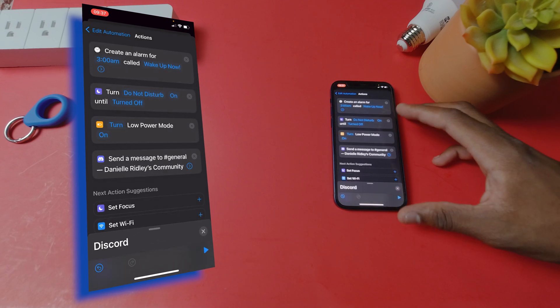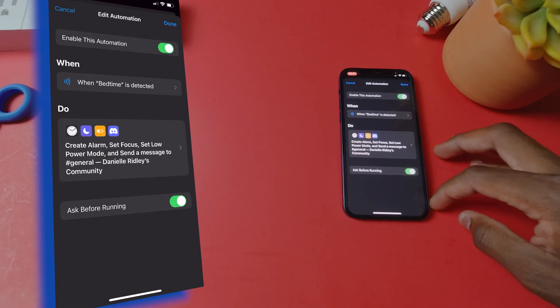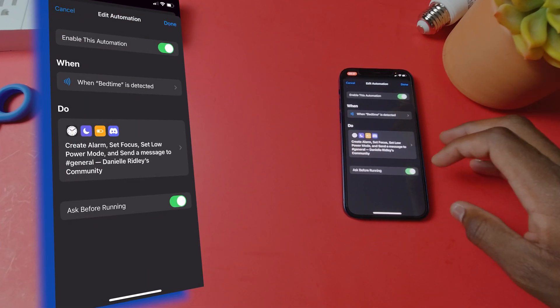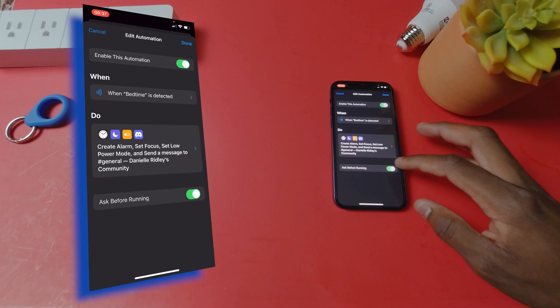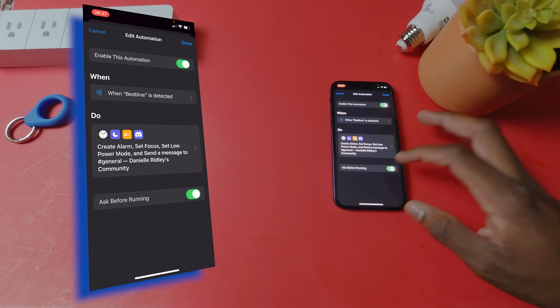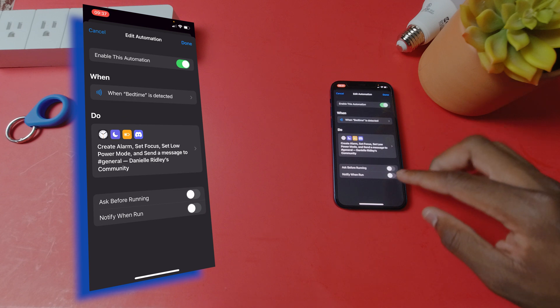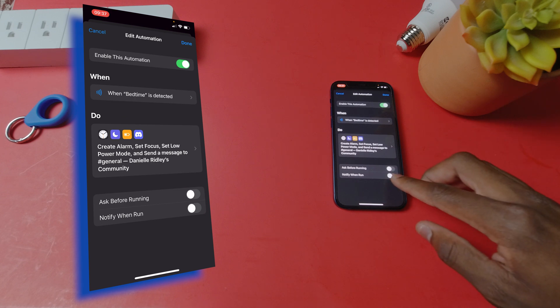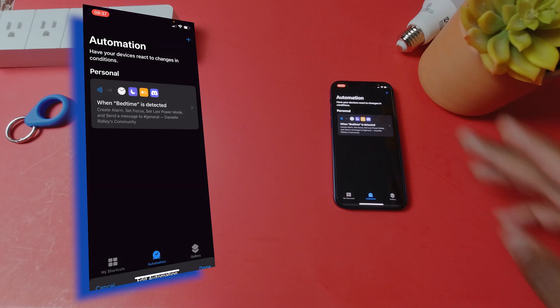And that's it. Now let's go back and before we hit done make sure to turn off ask before running because that can get really annoying sometimes. And also turn off notify when run. And now we can hit done.